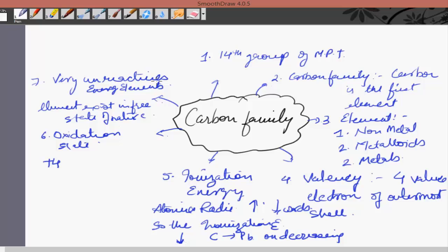Their usual stable oxidation number is plus 4. Negative oxidation numbers are also possible. With carbon, it is also observed that the stable oxidation state of lead is plus 2 rather than 4 due to the inert pair effect. The ionization energy decreases with increase in atomic radii. These elements basically make covalent bonds. So friends, I hope you get some points regarding group 14, that is the carbon family.